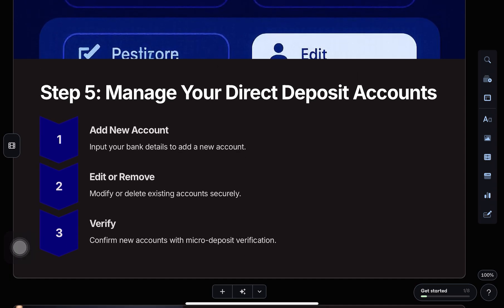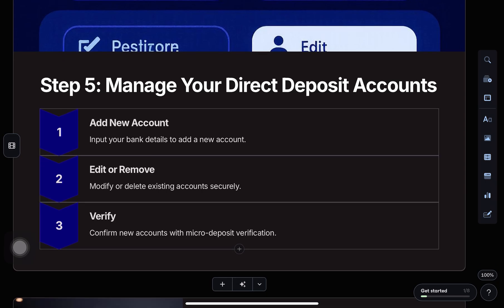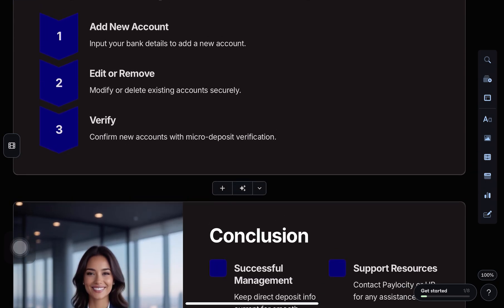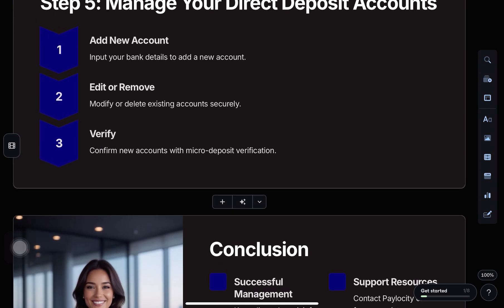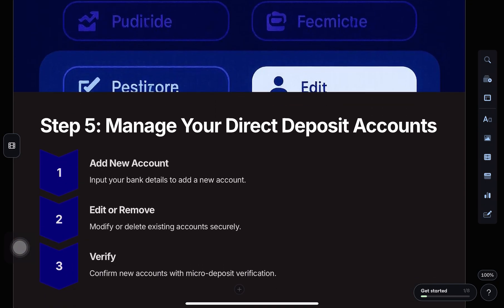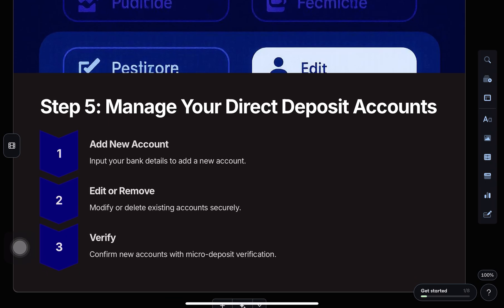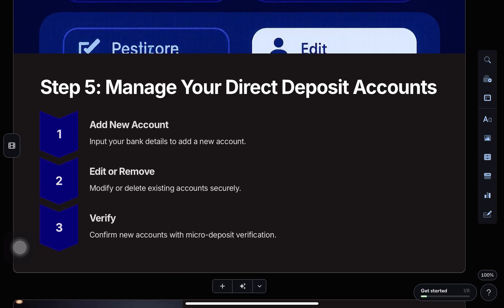Now enter your routing number, account number, and choose how much of your paycheck goes to that account, either full or partial. Once done, tap save.